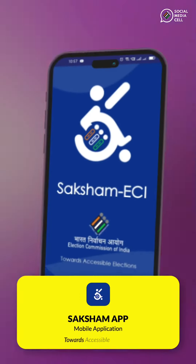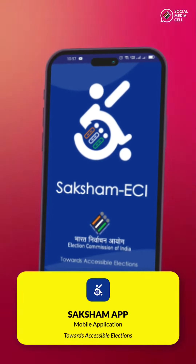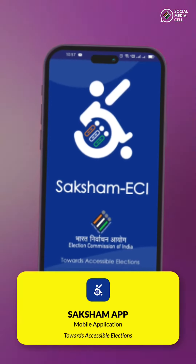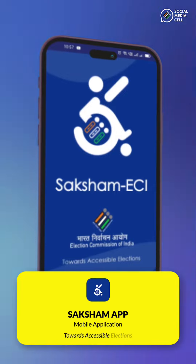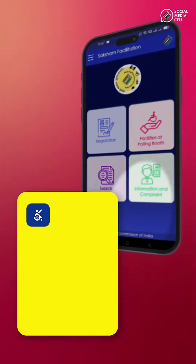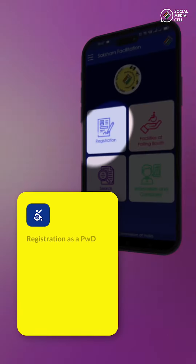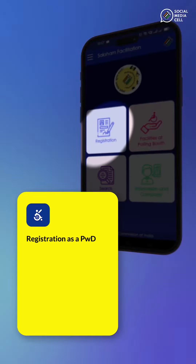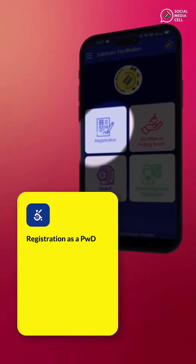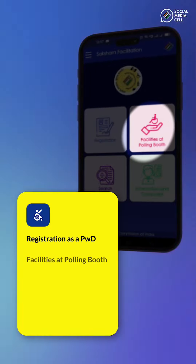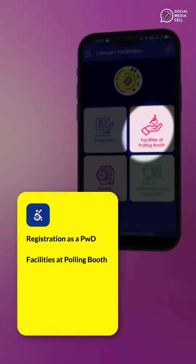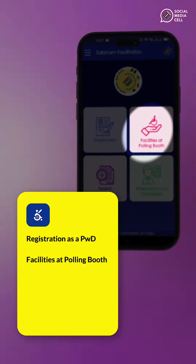Welcome to the Saksham app, your gateway to inclusive and accessible elections. With Saksham, you can register yourself as a person with disability or a PWD. You can get information about accessibility features available at the polling station.